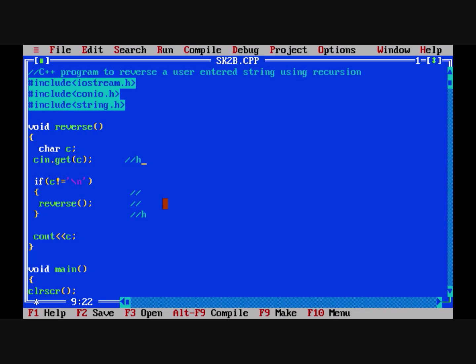This time we enter 'a'. Since c is not Enter, reverse is called again and 'a' is stored in the stack above h. Again reverse is called, we enter 't', and since c is not Enter, reverse is called once more. T is stored in the stack, so the stack now contains t, a, h.